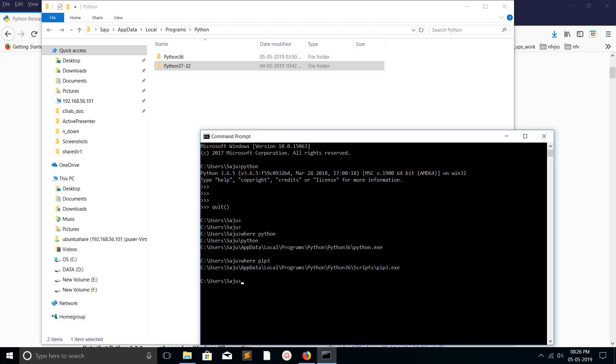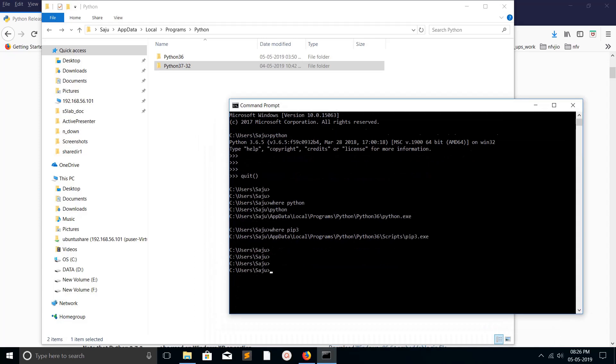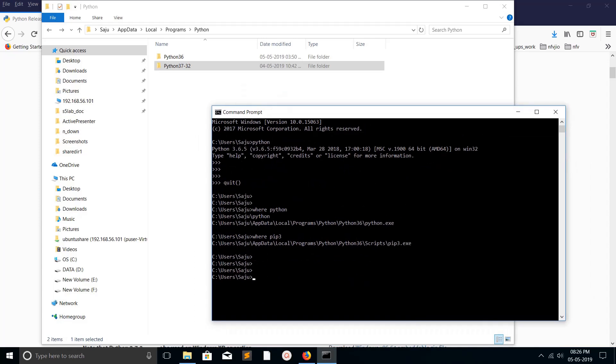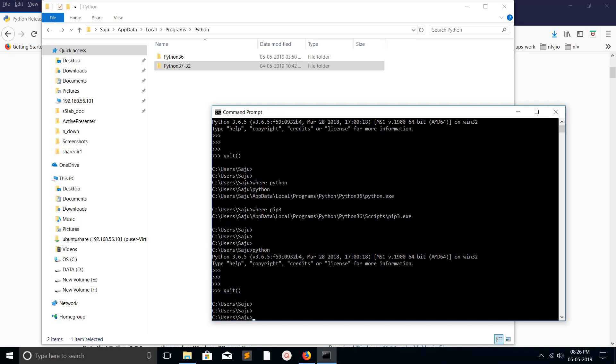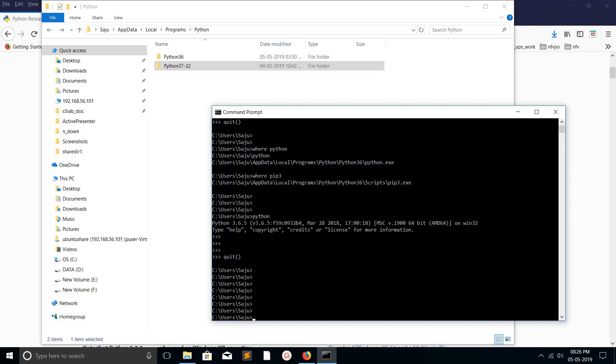This way we can install multiple versions of Python in Windows and you can switch by adding it to the environment variable. I hope you enjoyed this video. Please subscribe my channel, like and share the video. If you have any doubt, please comment.